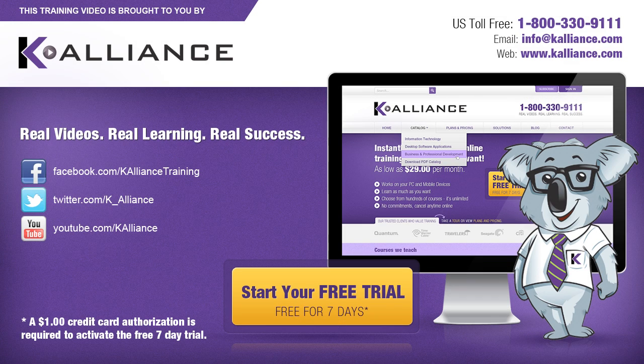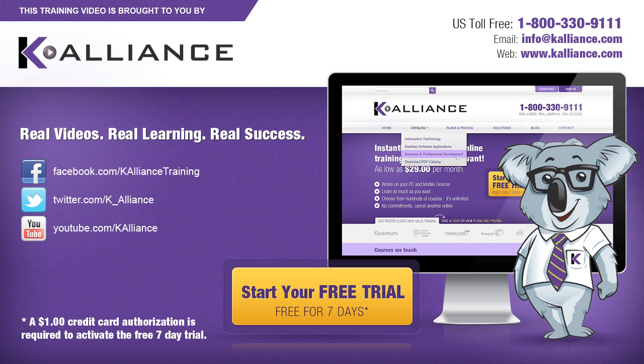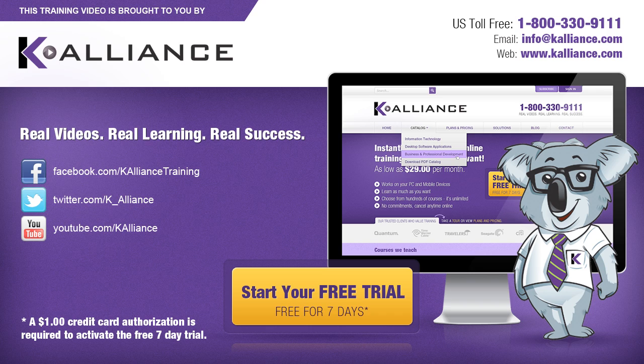This training video is brought to you by K-Alliance. K-Alliance provides high-quality instructor-led training videos for desktop, IT, and soft skills. Visit us online at www.kalliance.com to sign up for your free 7-day trial. Be sure to like us on Facebook, follow us on Twitter, and subscribe to our YouTube channel. Thank you for watching, and we hope you learned something new. Real videos, real learning, real success.